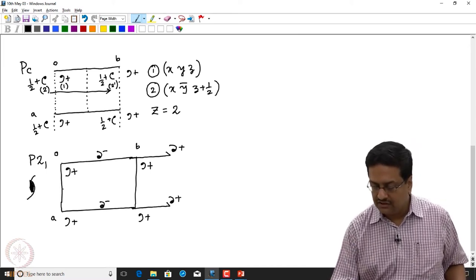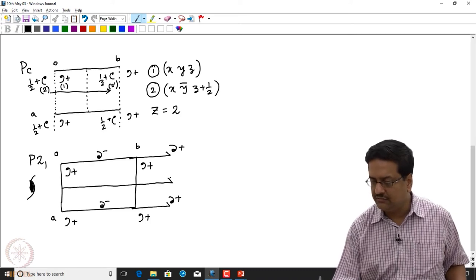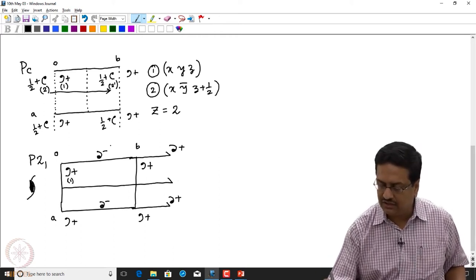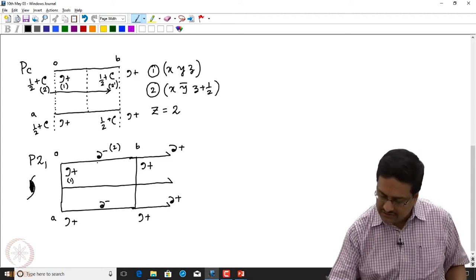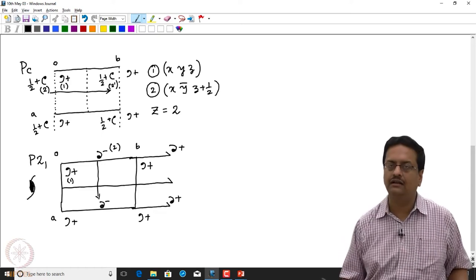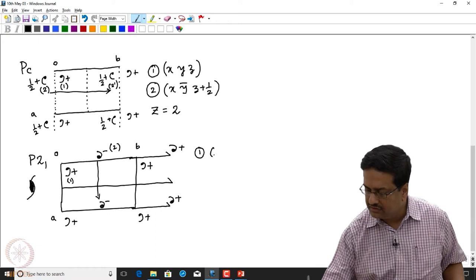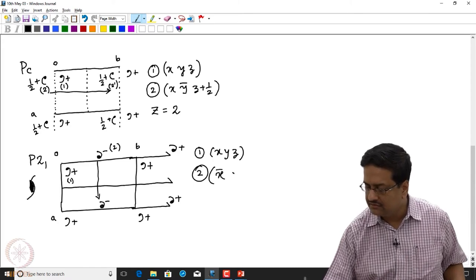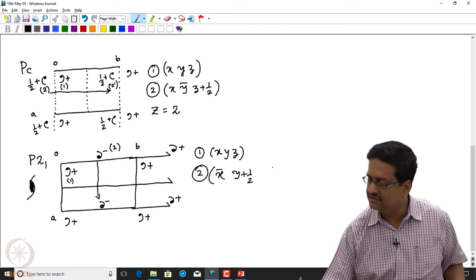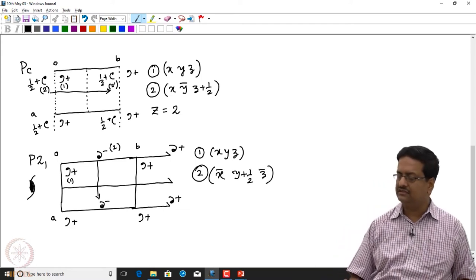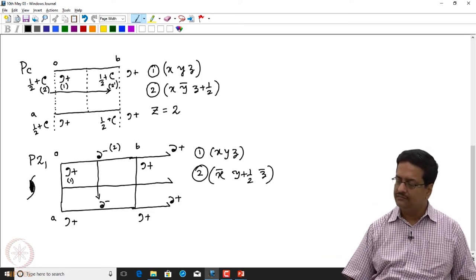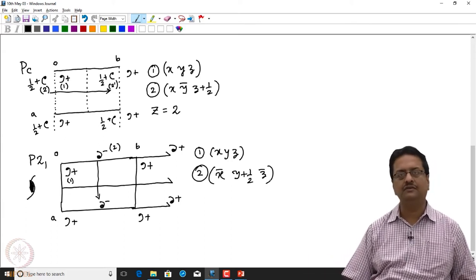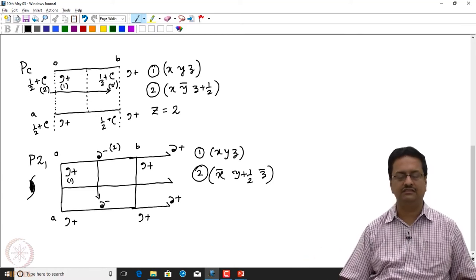What we have now got is another 2₁ passing through the middle of the unit cell. Point 1 is x, y, z and point 2 can be translated inside the lattice by adding 1 along a, giving x-bar, y plus half, z-bar — because if it were just a 2-fold axis it would be x-bar, y, z-bar, but being a 2₁ screw we add a component of half along the direction of translation, which is y.